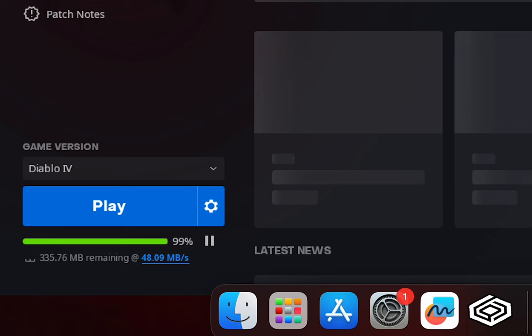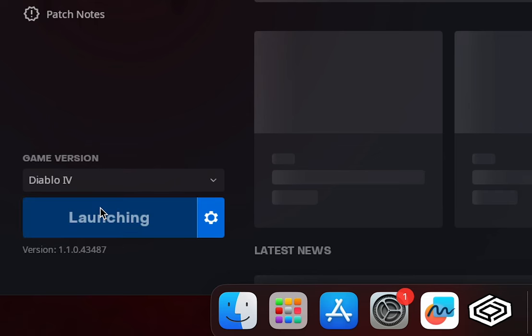After the installation, you'll be taking on the Daughter of Hatred with Diablo 4 on Mac.